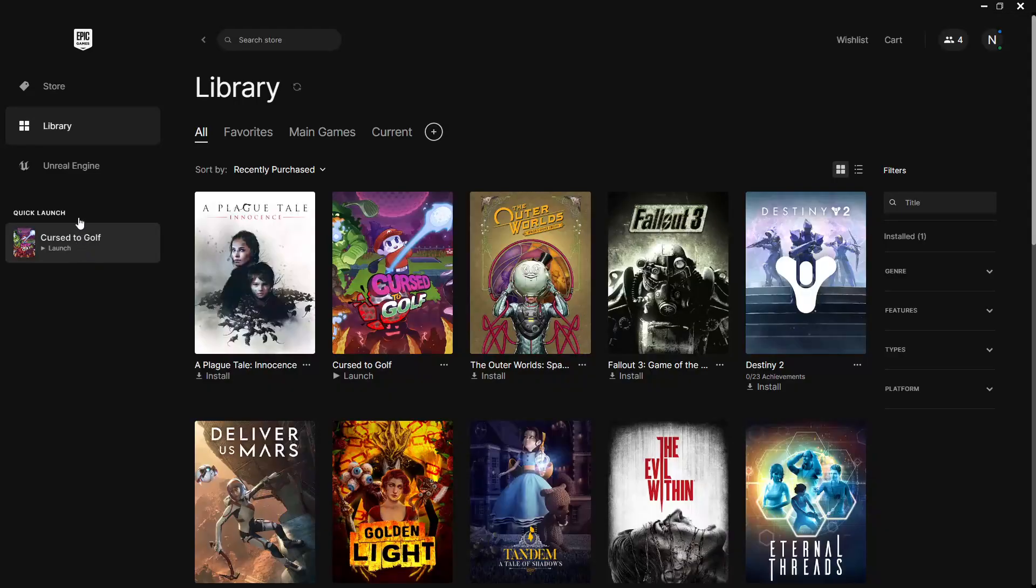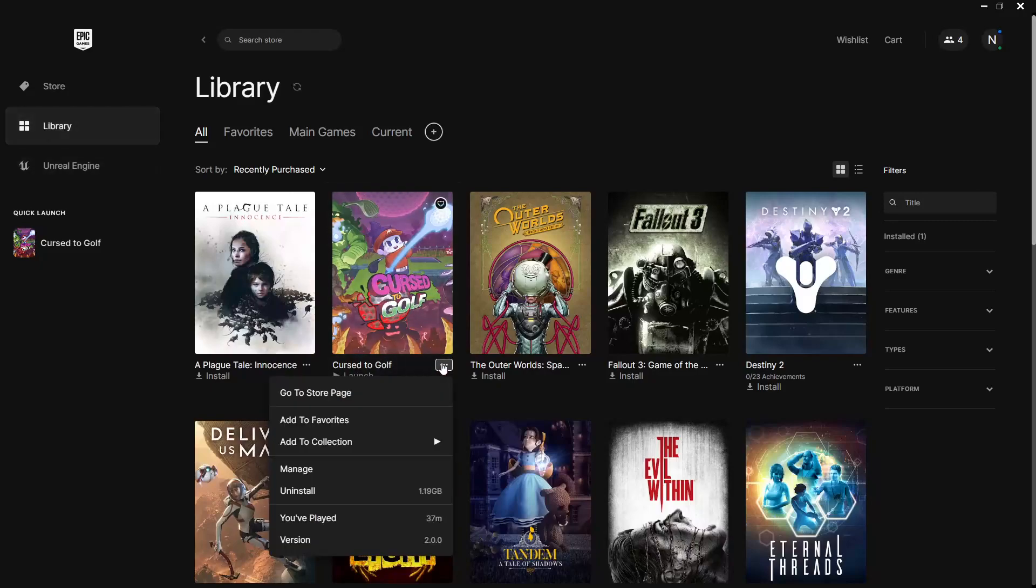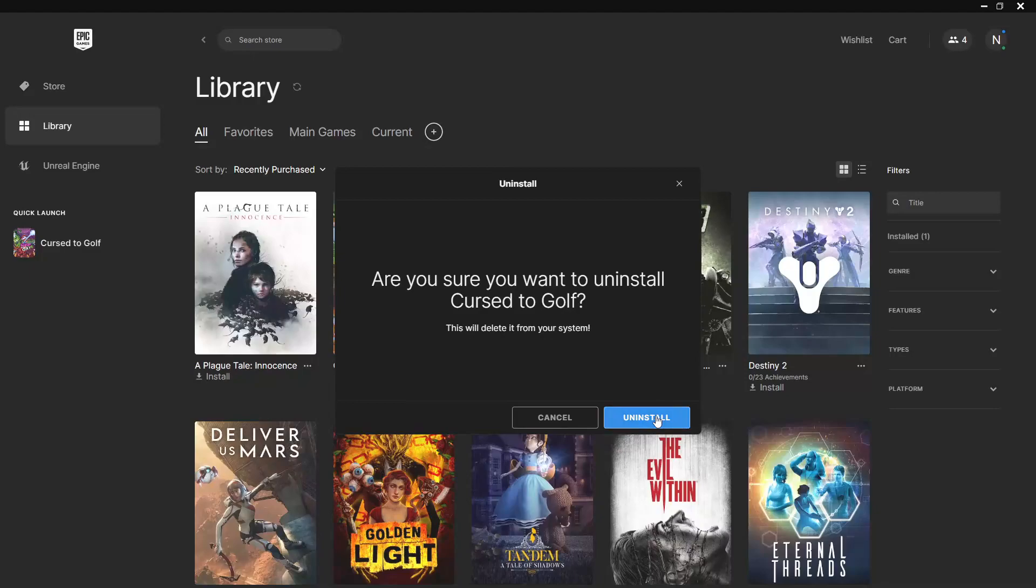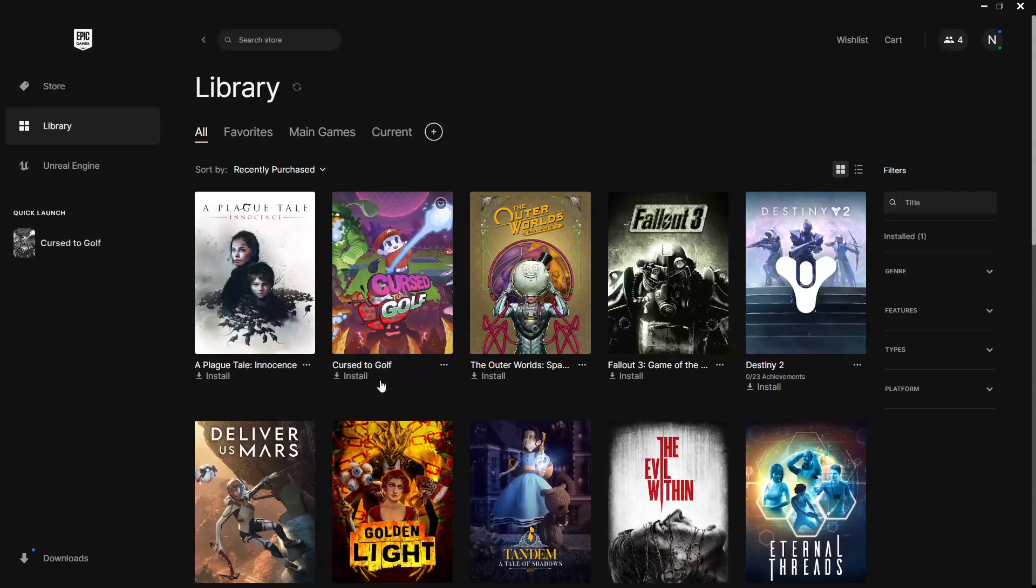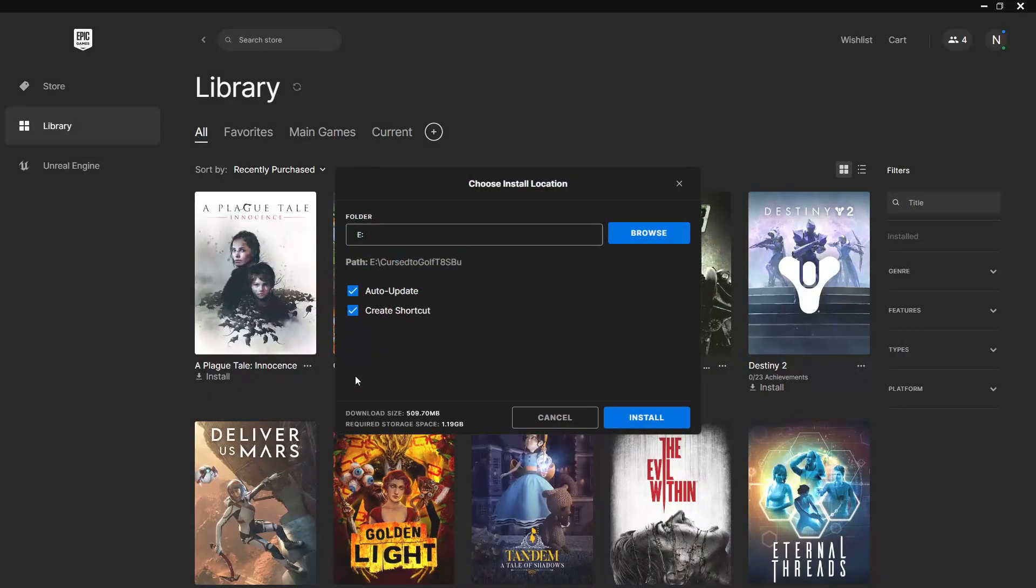Uninstall and reinstall. For Windows, click the three dots in the bottom right. Then click uninstall. Once it's finished uninstalling, all you have to do is click install.